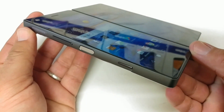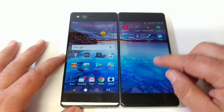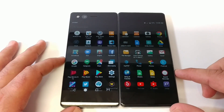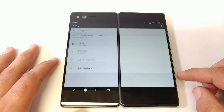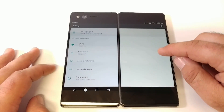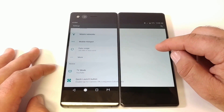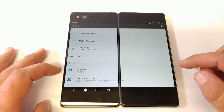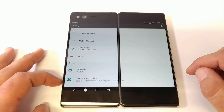First thing you want to do in order to set up the quick launch button is go ahead and go into settings. Once you've gone into settings, scroll down and you'll see the option for Device, and under Device you've got two other options for TV mode and quick launch button.